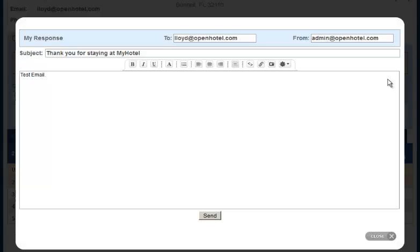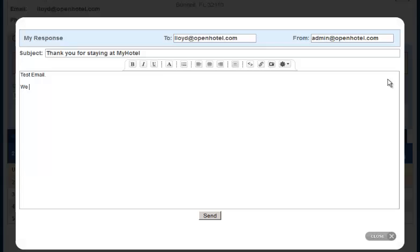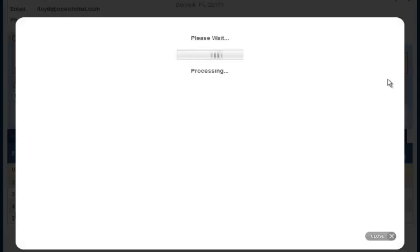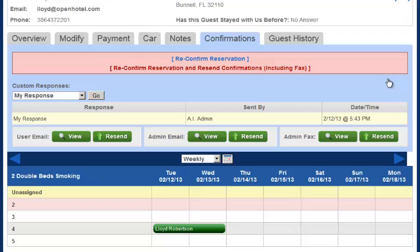A window will pop up and you may edit this email. You can edit who it's going to and hit Send. You'll now see that there's a record that this was sent, who it was sent by, and when it was sent.